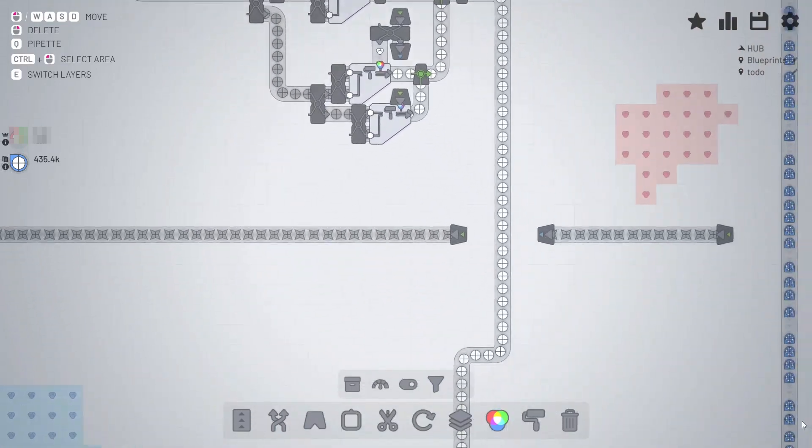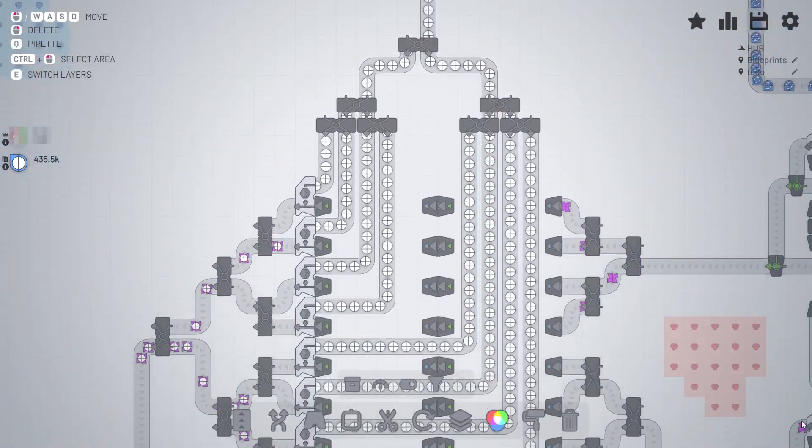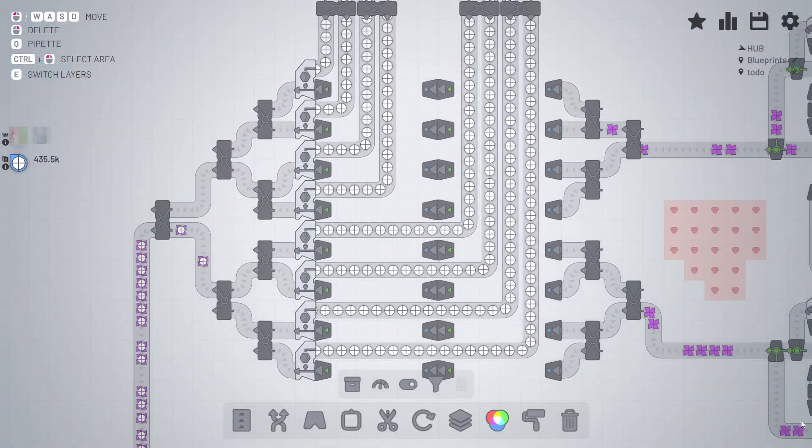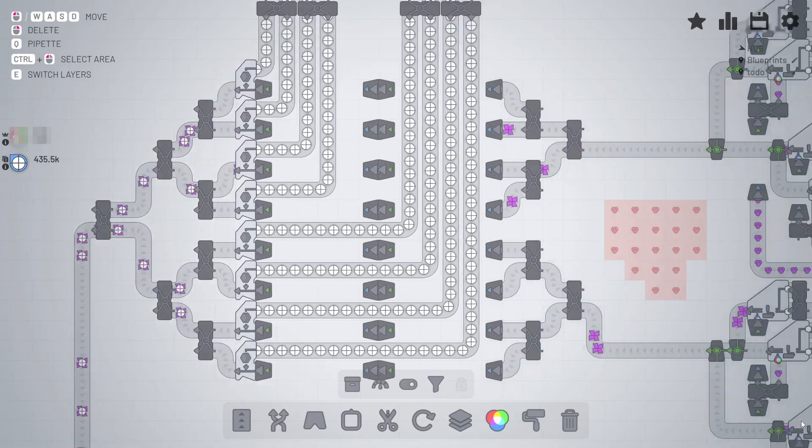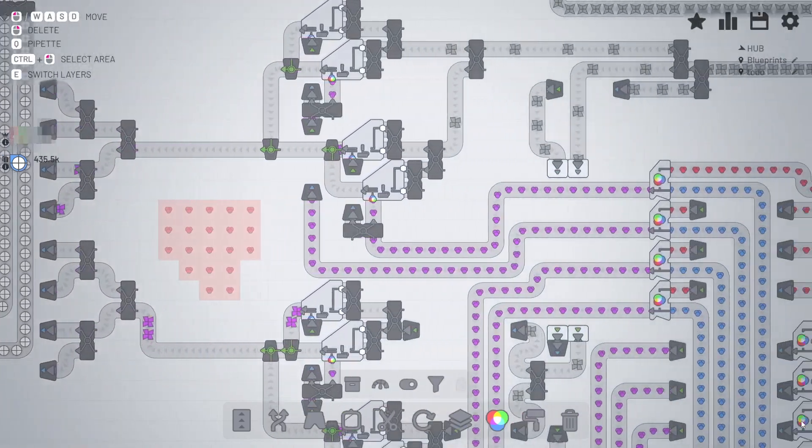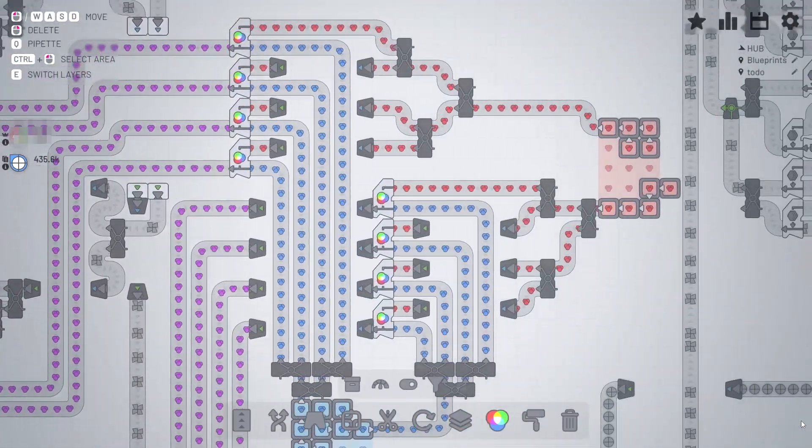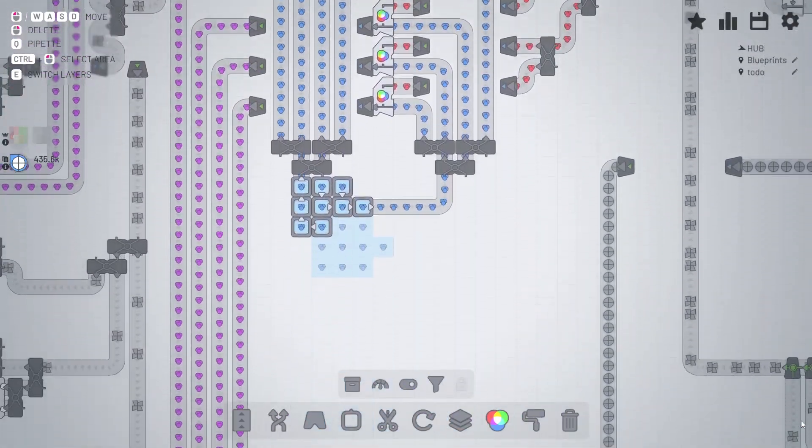If you're just getting into playing Shapez, you might have come across this blueprint mechanic. Blueprints allow you to copy parts of your existing factory and paste and reuse it somewhere else.